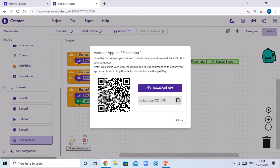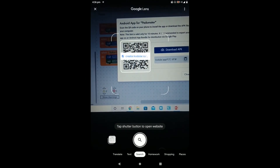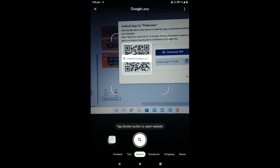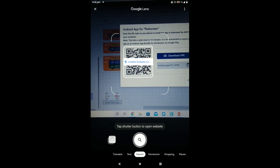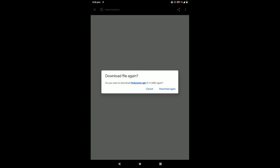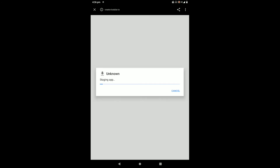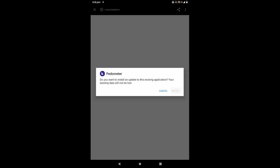Here's the QR code, and here's my phone screen. We are scanning that QR code in the Google Lens application. Tap on the link to open the site, then click 'Download Anyway'. You need to download and install the file.